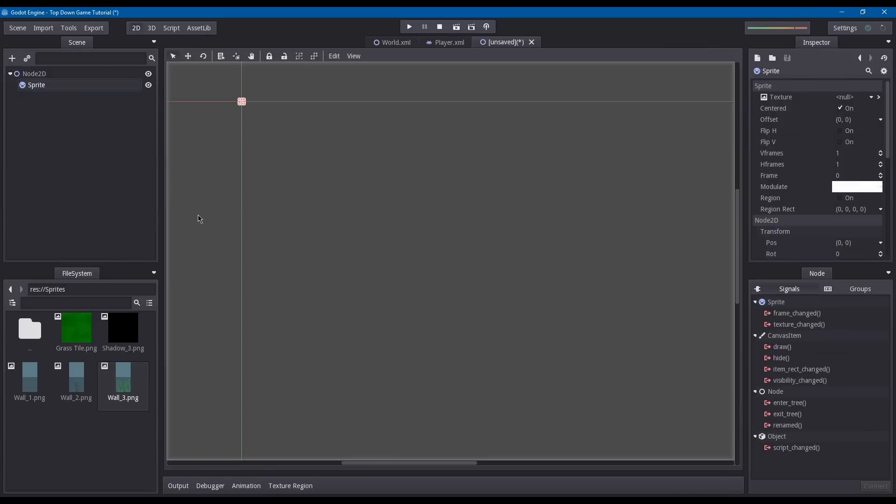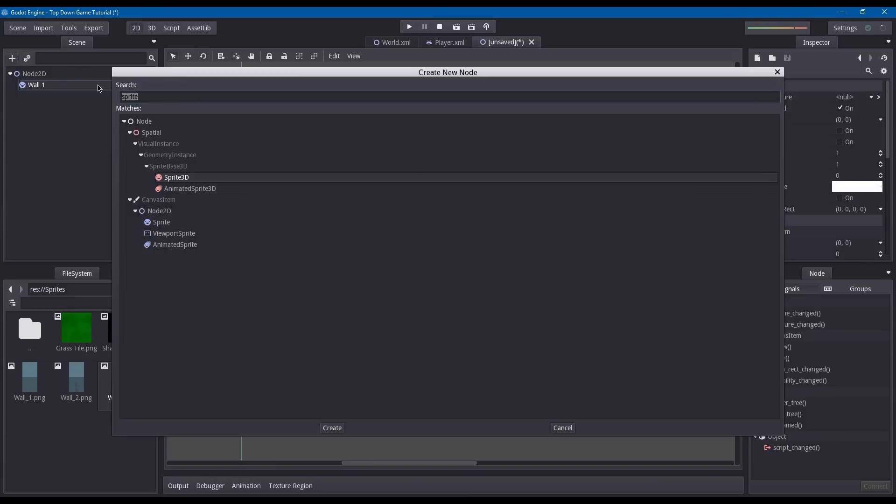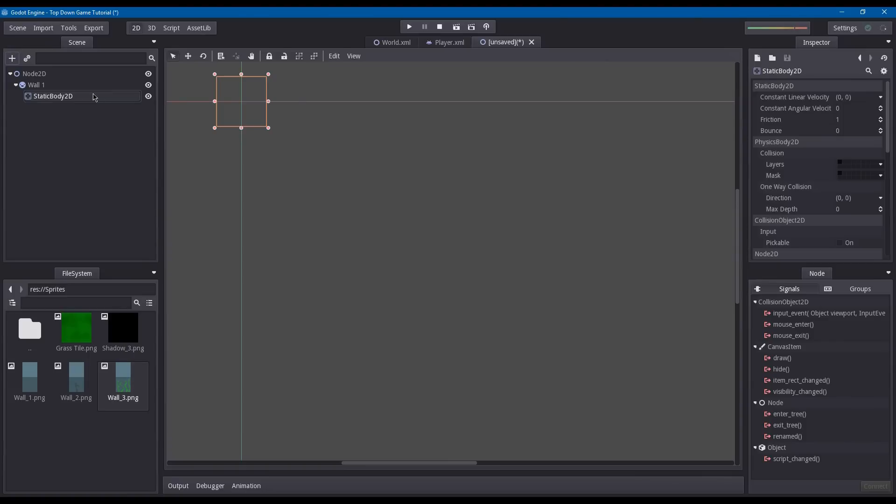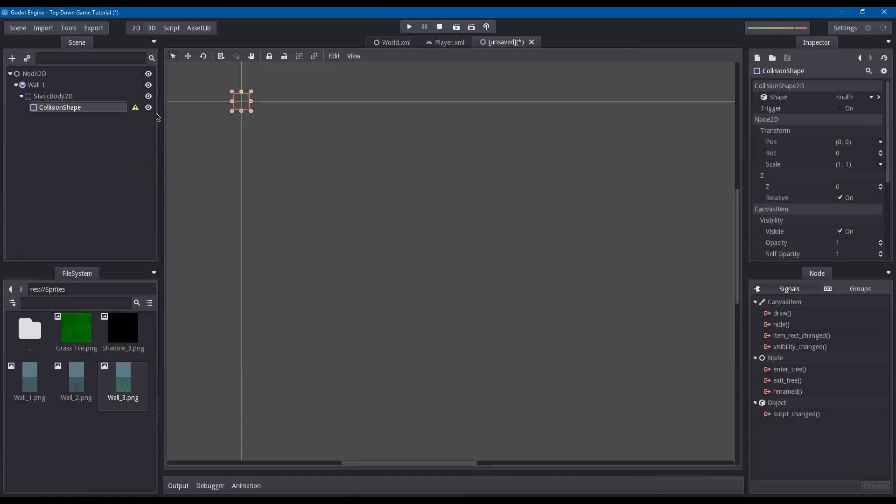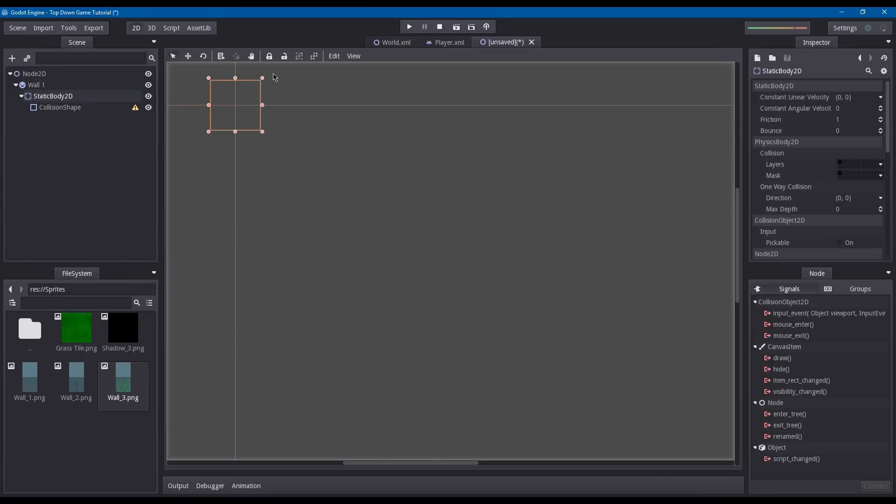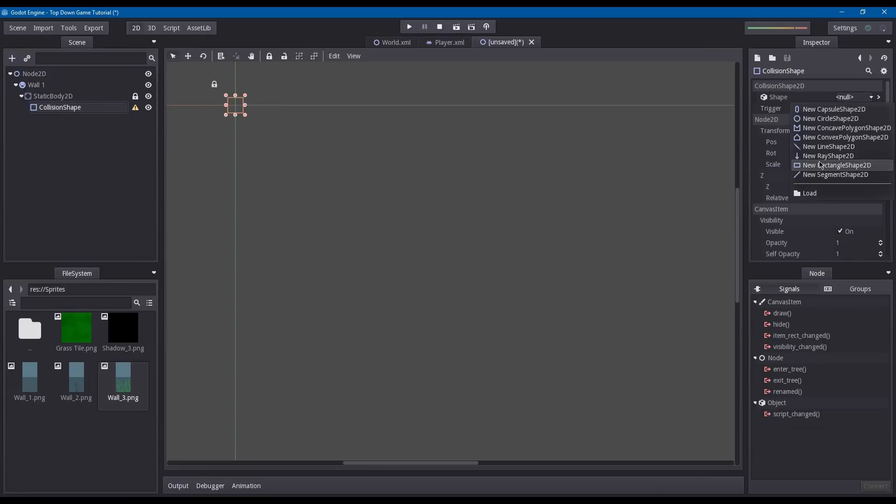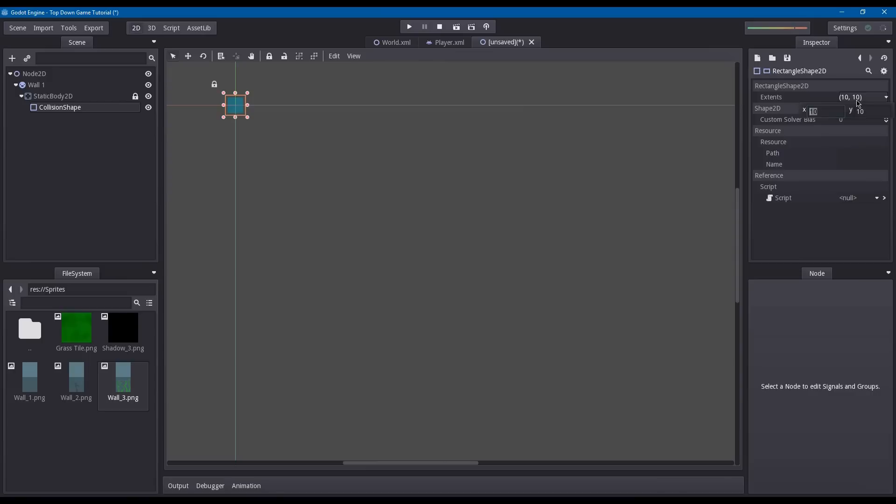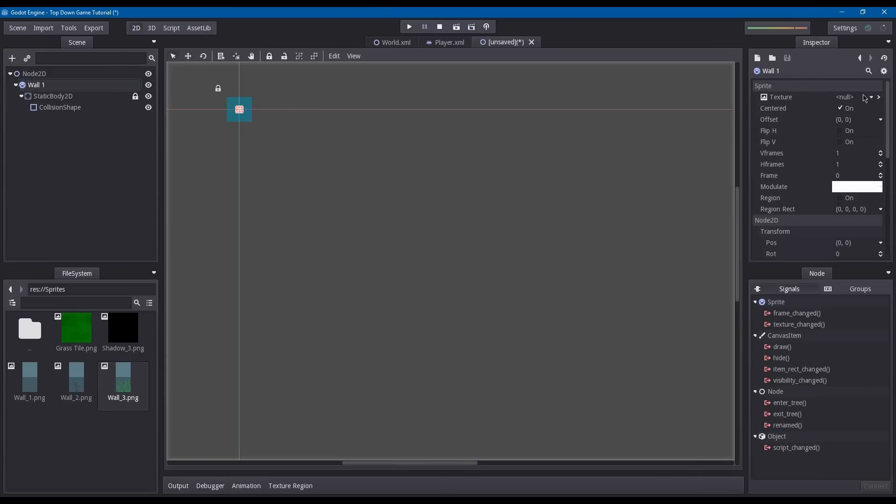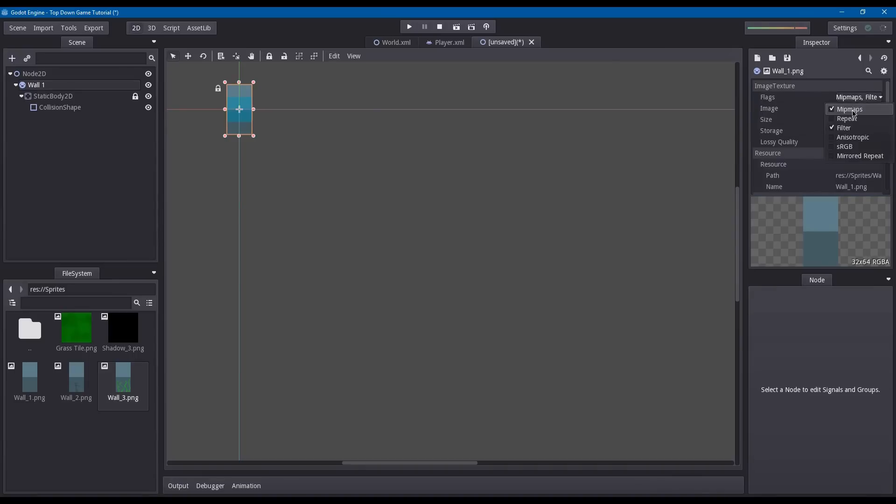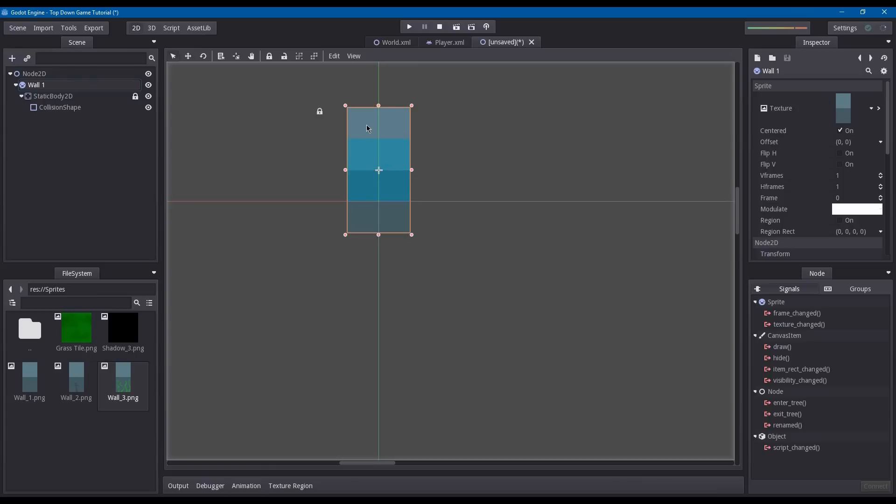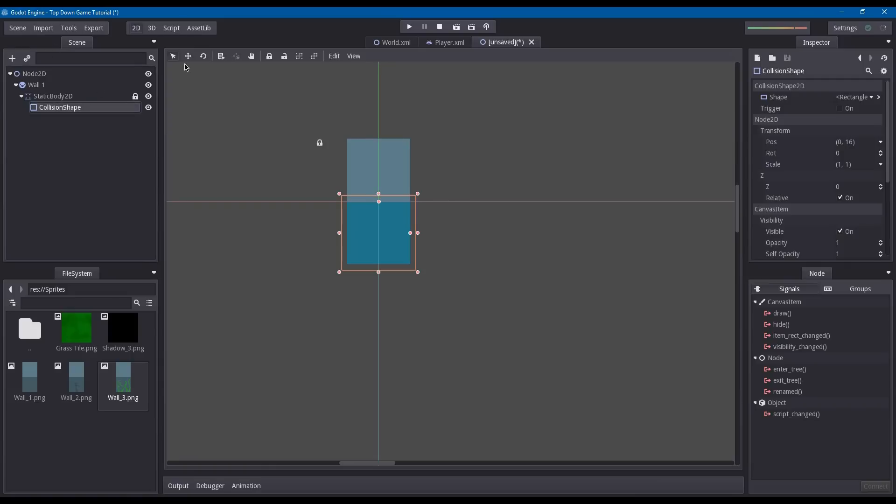We're going to add our base node here, a Node2D, and then add a sprite under our Node2D. Rename this to wall 1. Now add a static body 2D to it so we can have a collision underneath it. Let's lock this static body 2D node. Go into collision shape, under shape click new rectangle shape 2D and set the extends to 16 by 16. Under the sprite node, add our first wall texture. Turn off mipmaps and the filter. Move the collision down so it aligns with the sprite, then lock the collision.